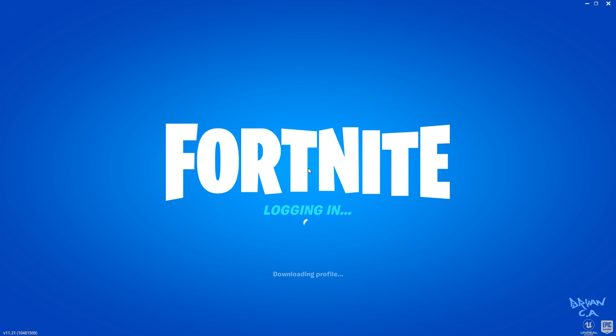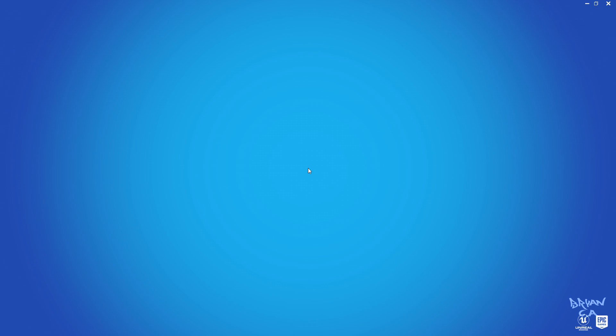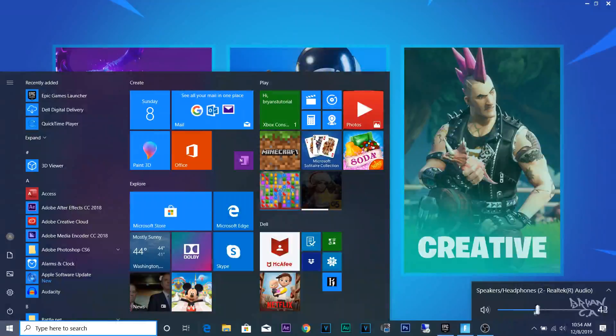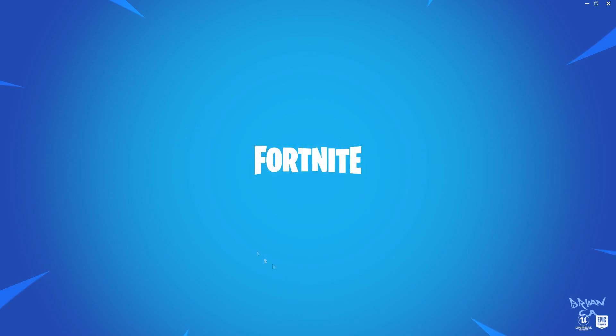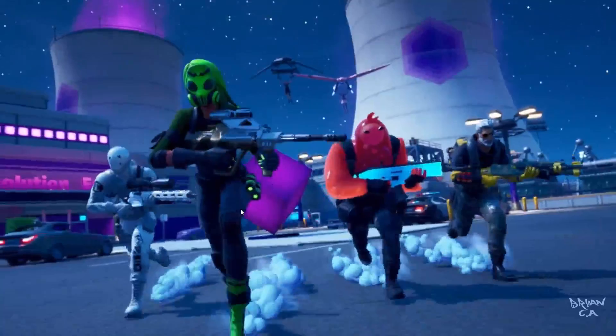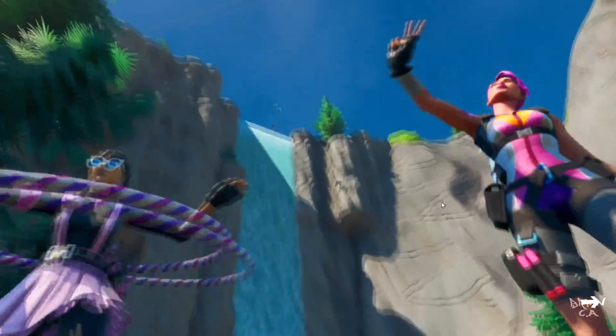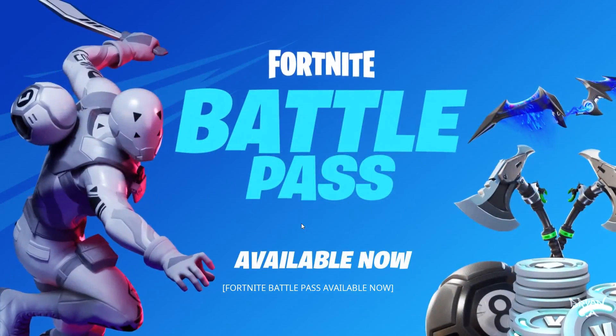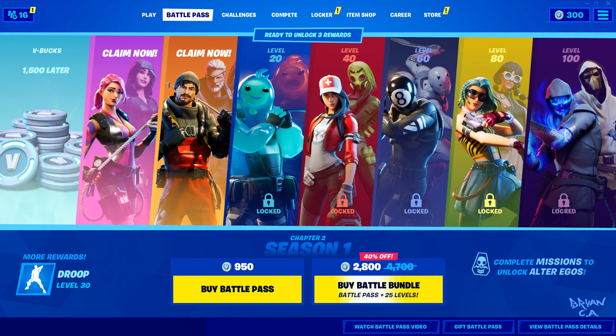This is what it's supposed to look like — just let it do its thing. I'm going to lower the volume down. All you've got to do is click Play Battle Royale. It's going to show you a little story intro. You can't skip it, so just watch it.